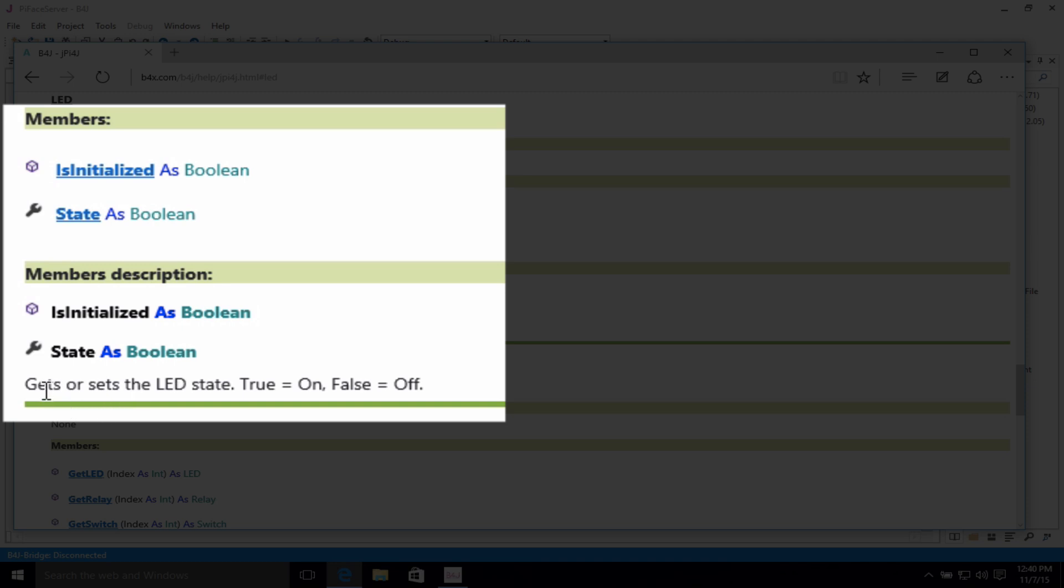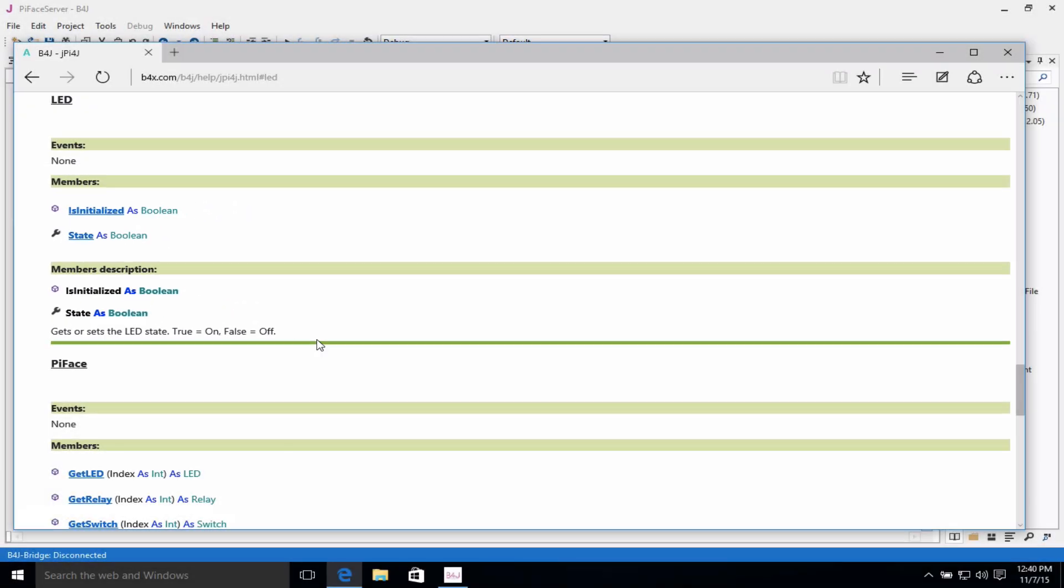And if you'll note here, there's even an explanation that says gets or sets the LED state. True is on and false is off. So this information that you have within the documentation coupled with playing in the B4J integrated development environment will enable you to learn how to develop.